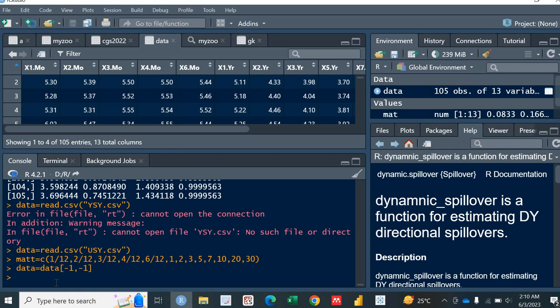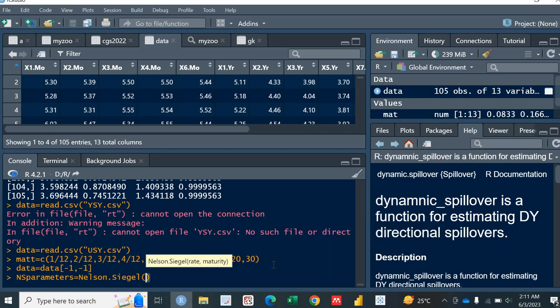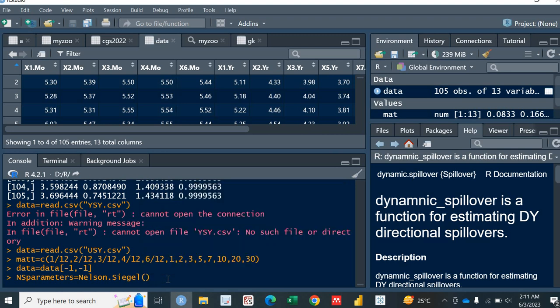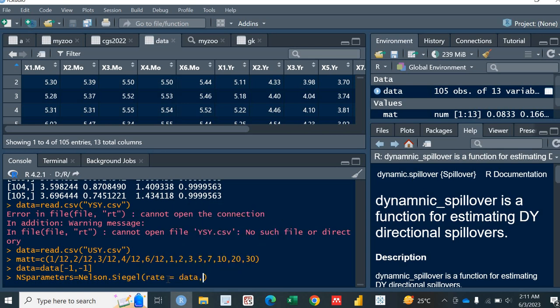Now, quite easy. Just use, first of all, name it as NSParameters. So I will name this as NSParameters. Nelson and Siegel parameters. Nelson and Siegel parameters is equal to, I will be using function of Nelson.Siegel. So what do I need for it? The rate and the maturity. The rate is actually your data that I have already named it as data while removing the first row and the first column. So let's place data in it. Rate is equal to data, comma.